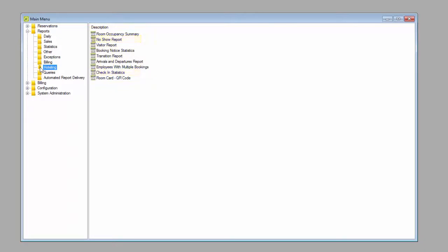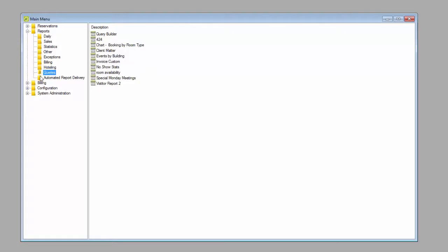And if the built-in reports do not provide the detail you need, our Query Builder gives you access to hundreds of fields from the data in EMS.